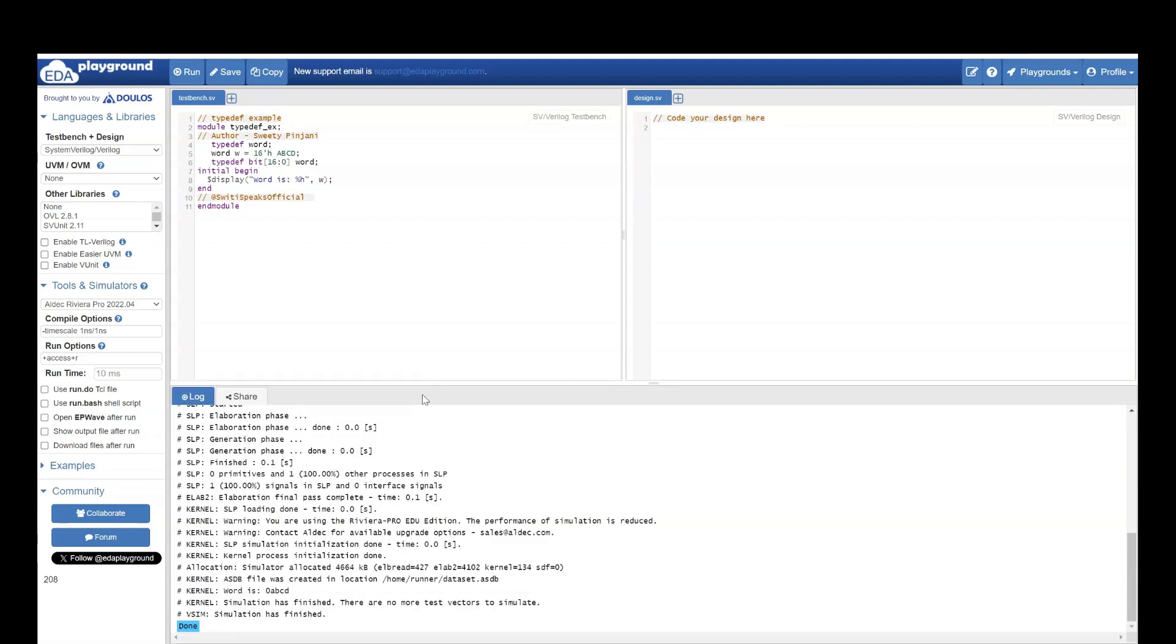So let us see. It worked. It gave us the value ABCD which we had assigned.